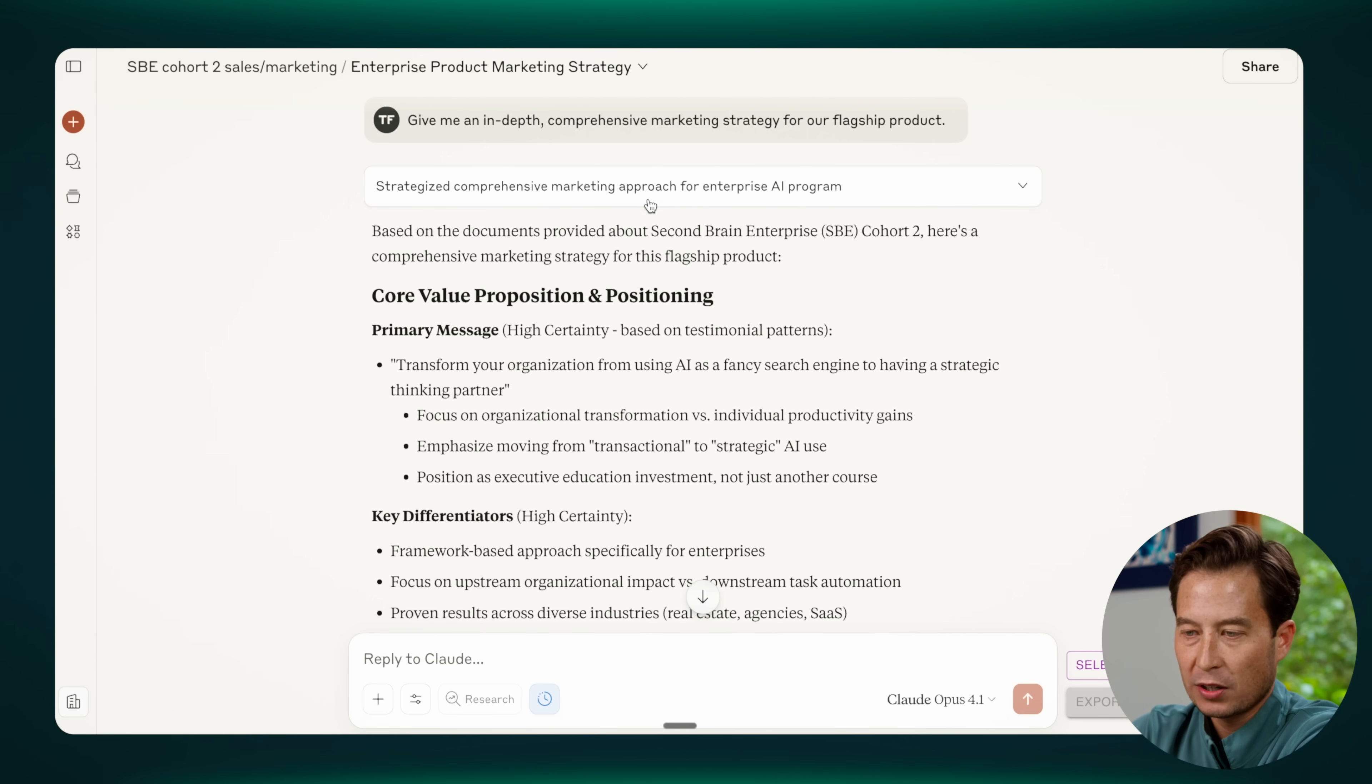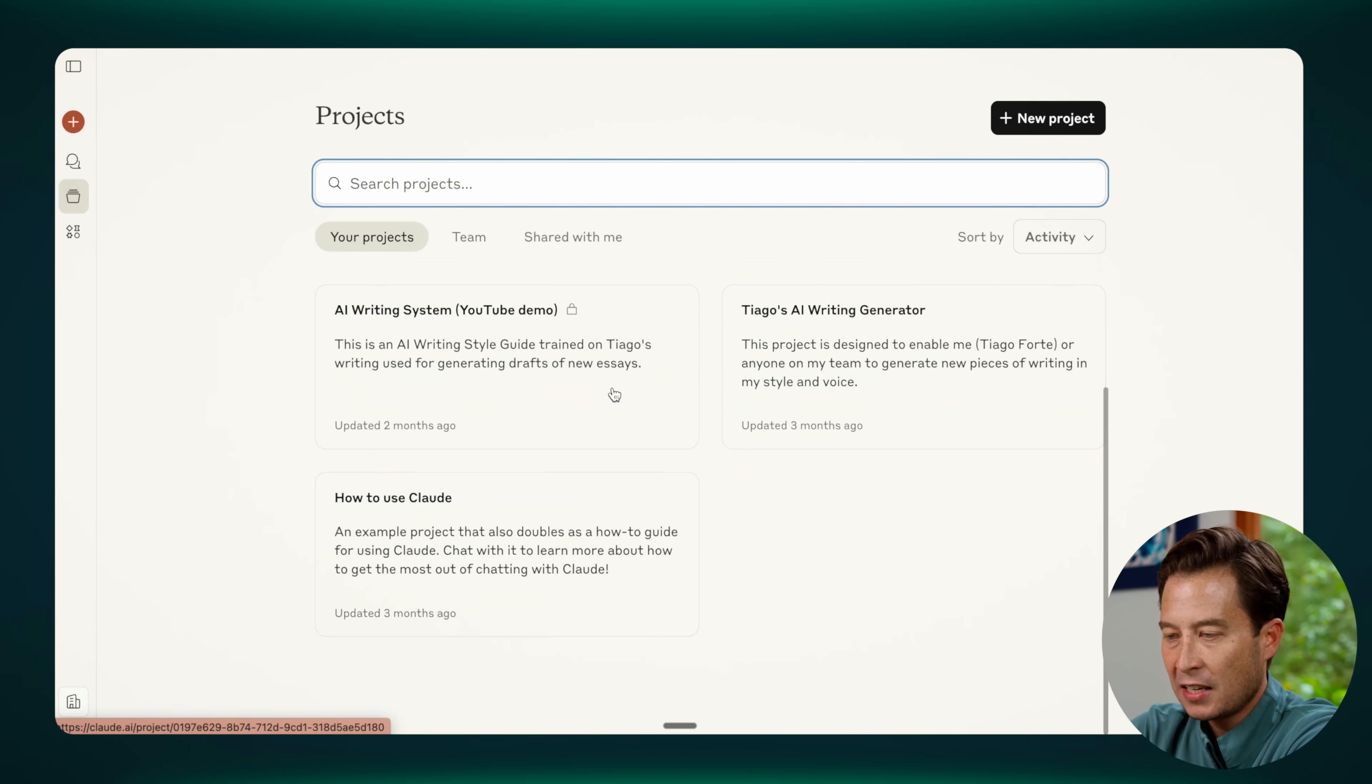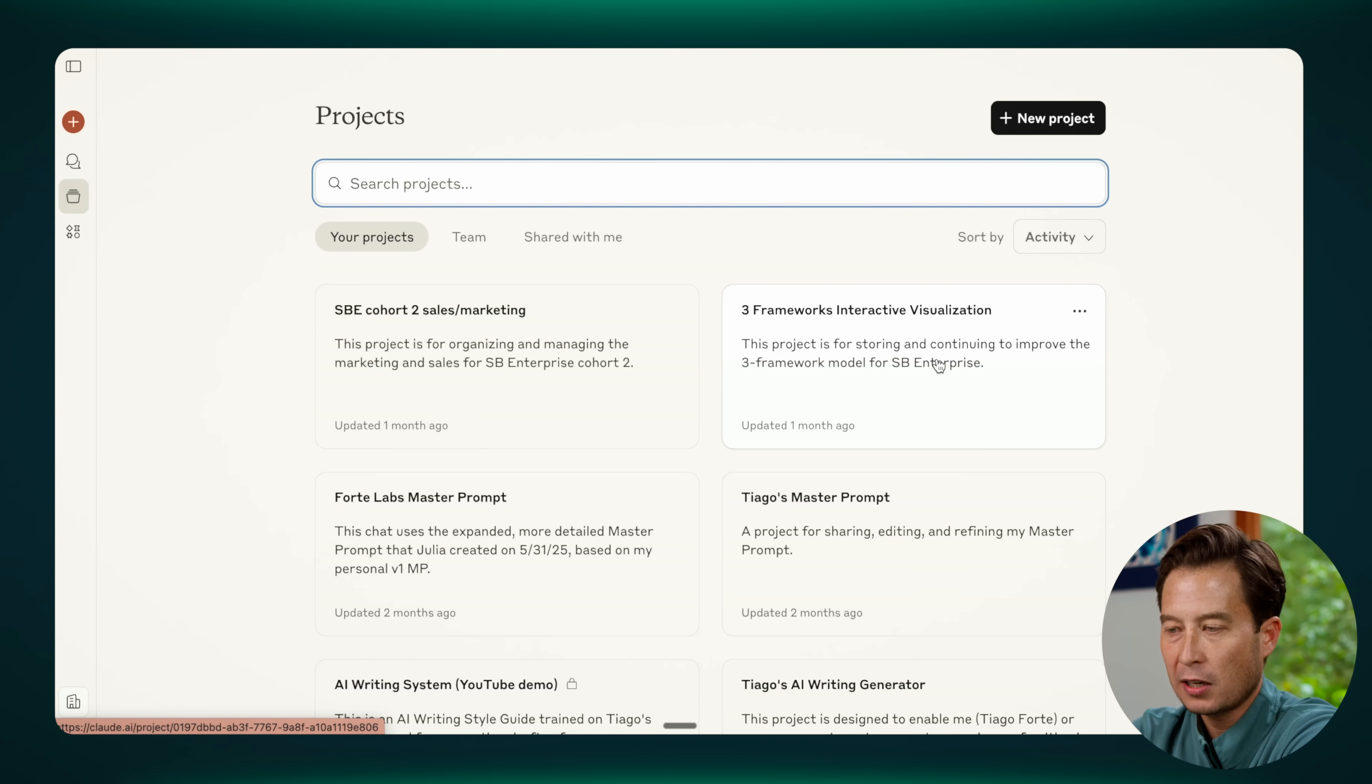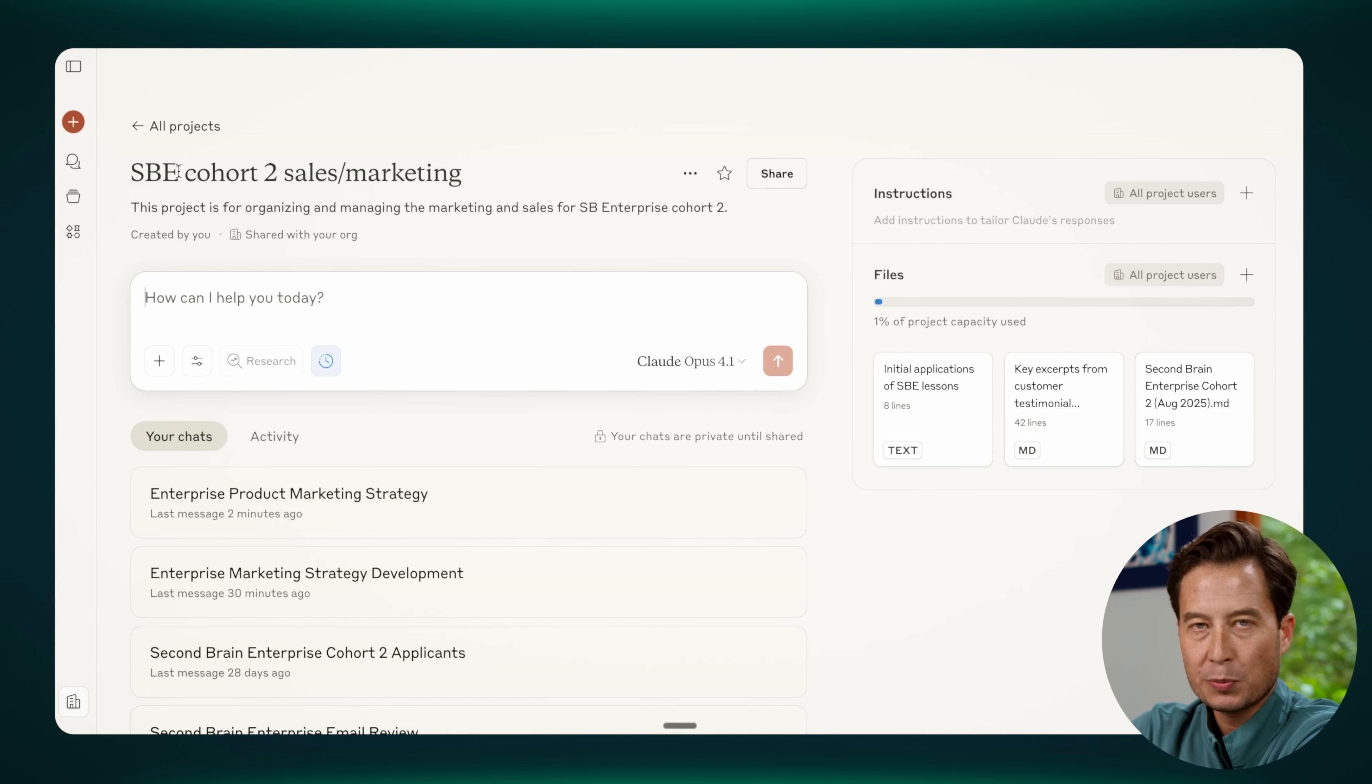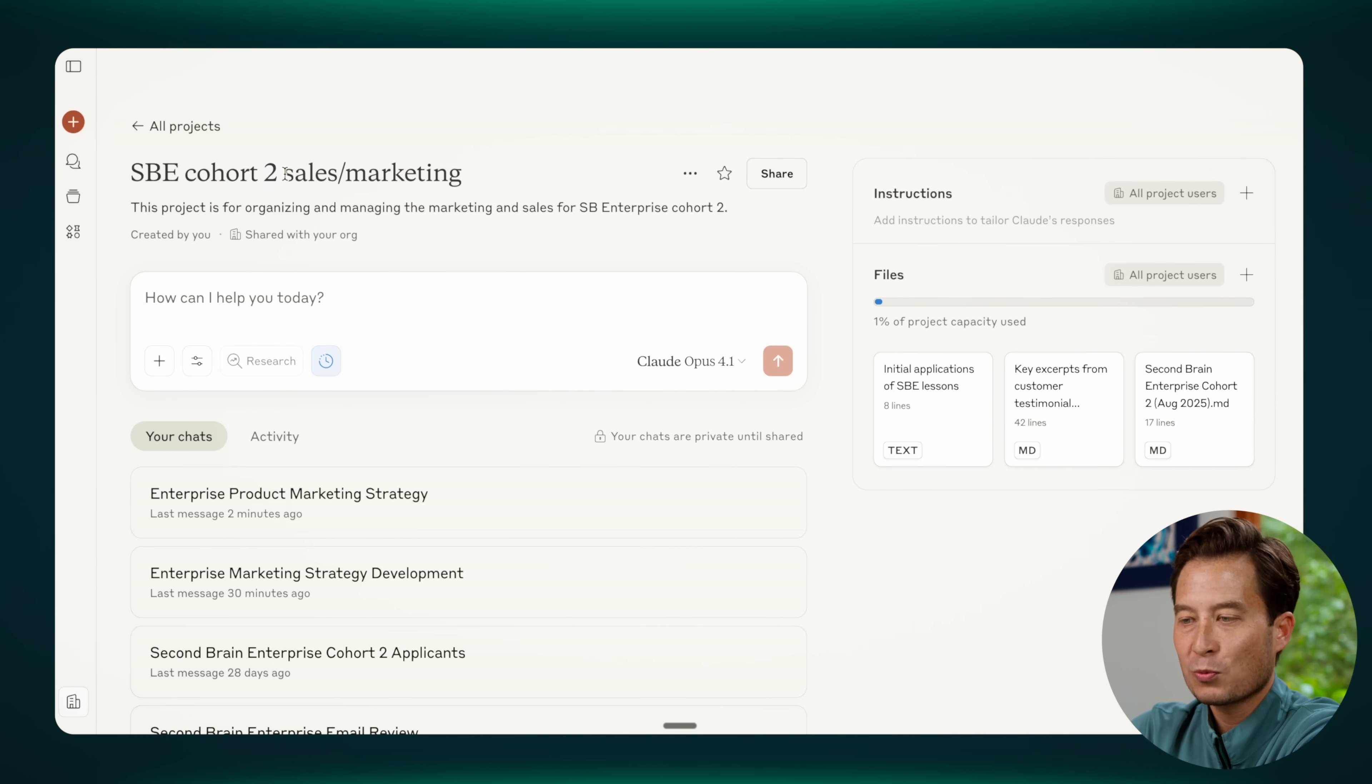Let me show you how this works. I'm going to click over here where it says projects in the sidebar, and you can see these are like different workspaces, each one dedicated to a specific project. So this is the one that we were just in, and it has a series of documents that are all related, not just to this program, which is Second Brain Enterprise, and not just related to Cohort 2, which is the next one coming up. But even within that, it's really specific to sales and marketing.